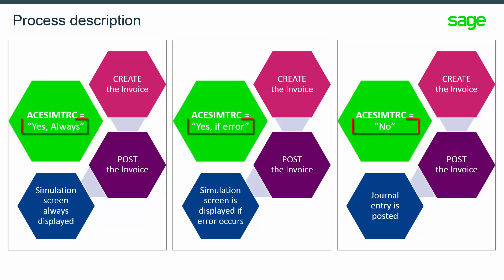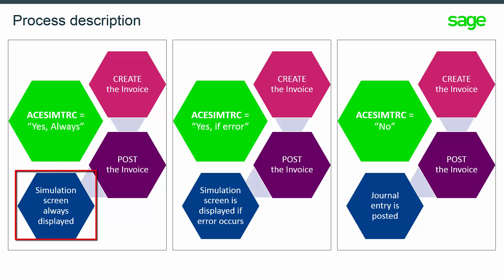This parameter can have three different values. Yes, always means the generation of entries is simulated. During the generation, one screen is automatically opened displaying the simulation results and potential errors.